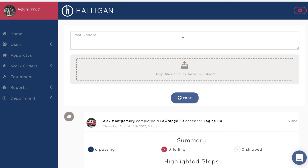Welcome to Halogen. This video will show you how to use your department's Halogen page after it's already been set up. For more information on how to set up your department, check out the other videos on this channel or leave us a message at www.halogen.io.